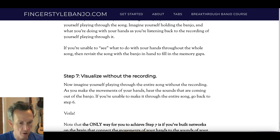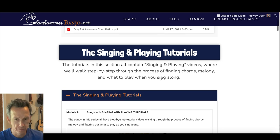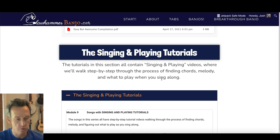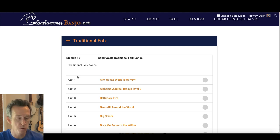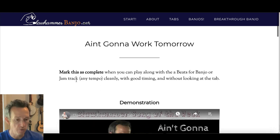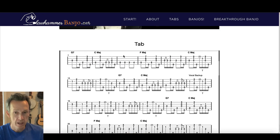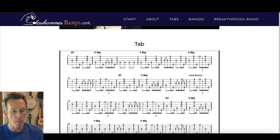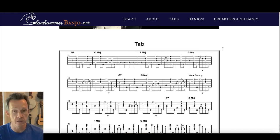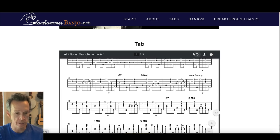Now let's go to the song vault, which is laid out exactly the same way. It may be easier to remember songs rather than tunes, so if you find yourself struggling to remember tunes, I'd recommend starting with the song vault — regardless of whether or not you want to sing and play. Every song tab contains a vocal backup and an instrumental break. The vocal backup is essentially a level-two solo, and these simplified versions also work great to learn early on using this exact same process.